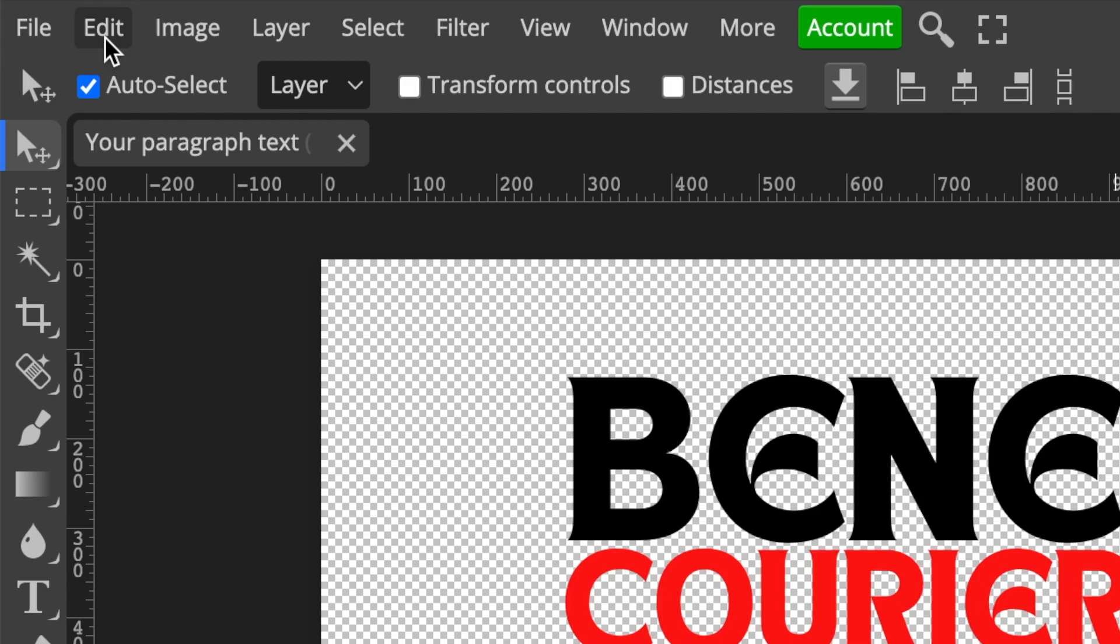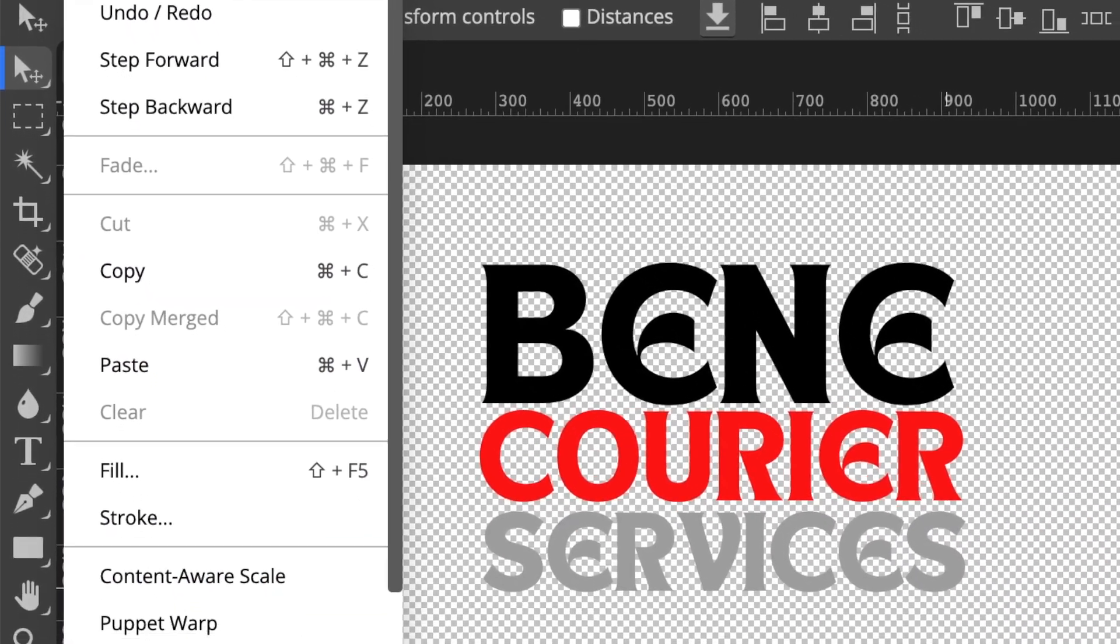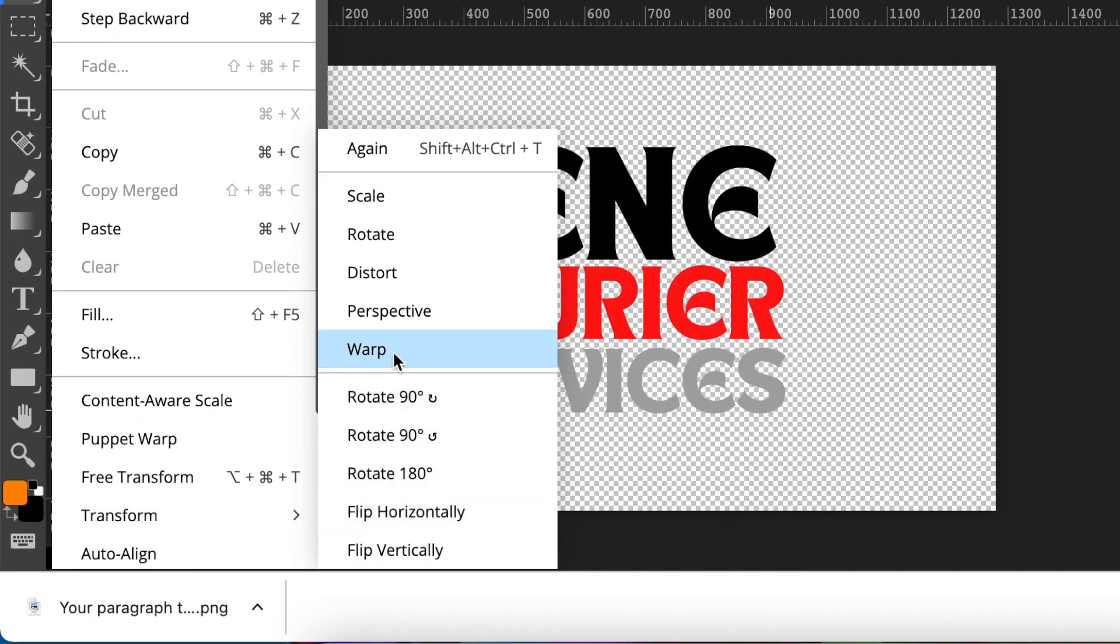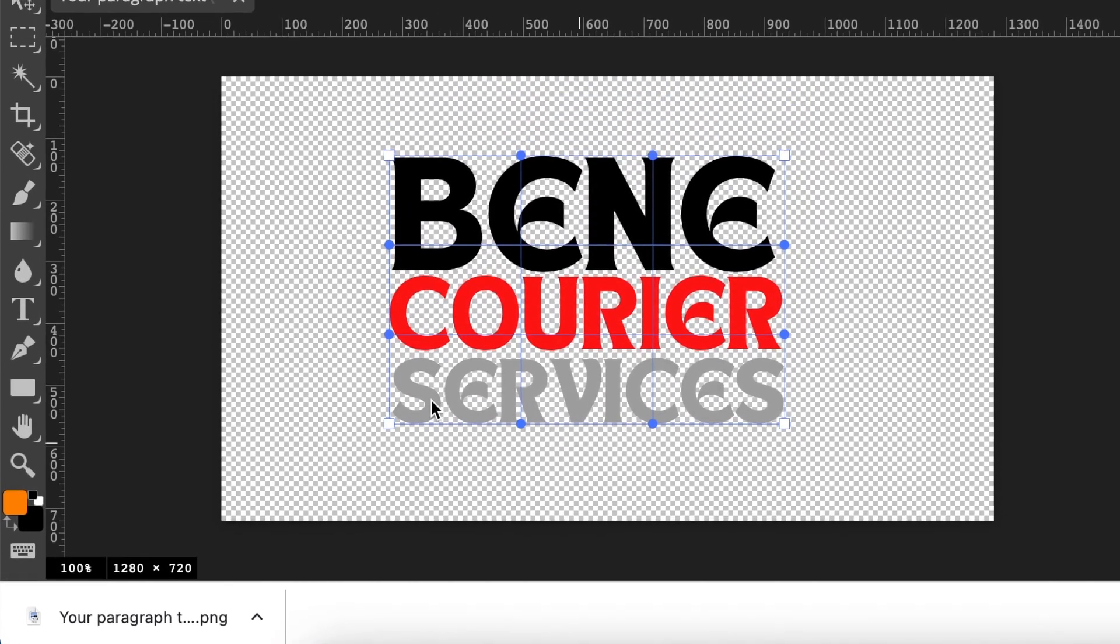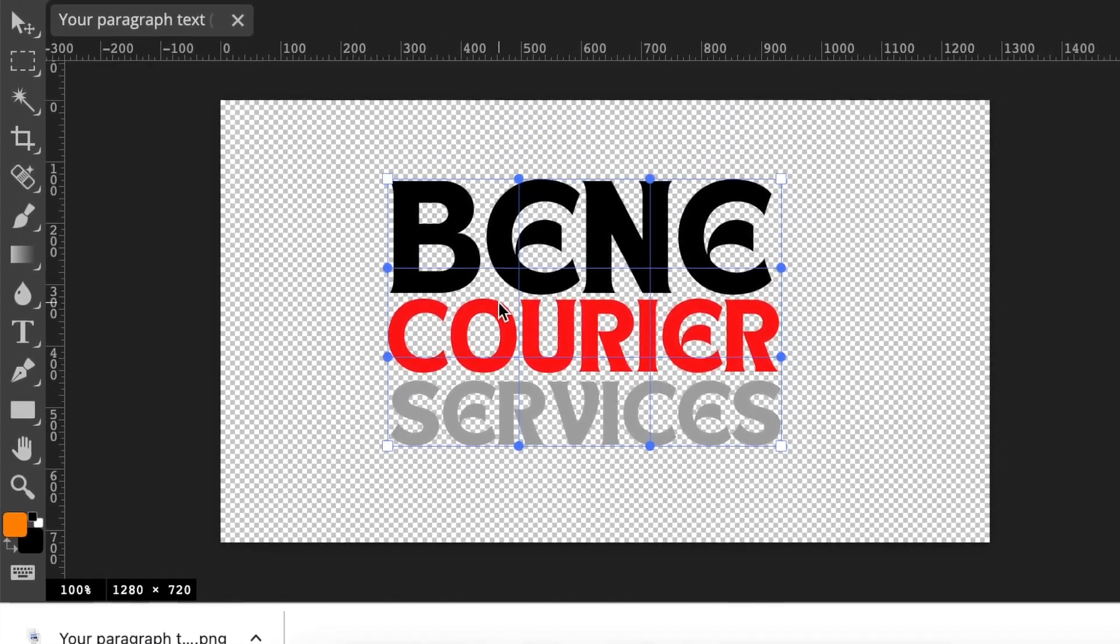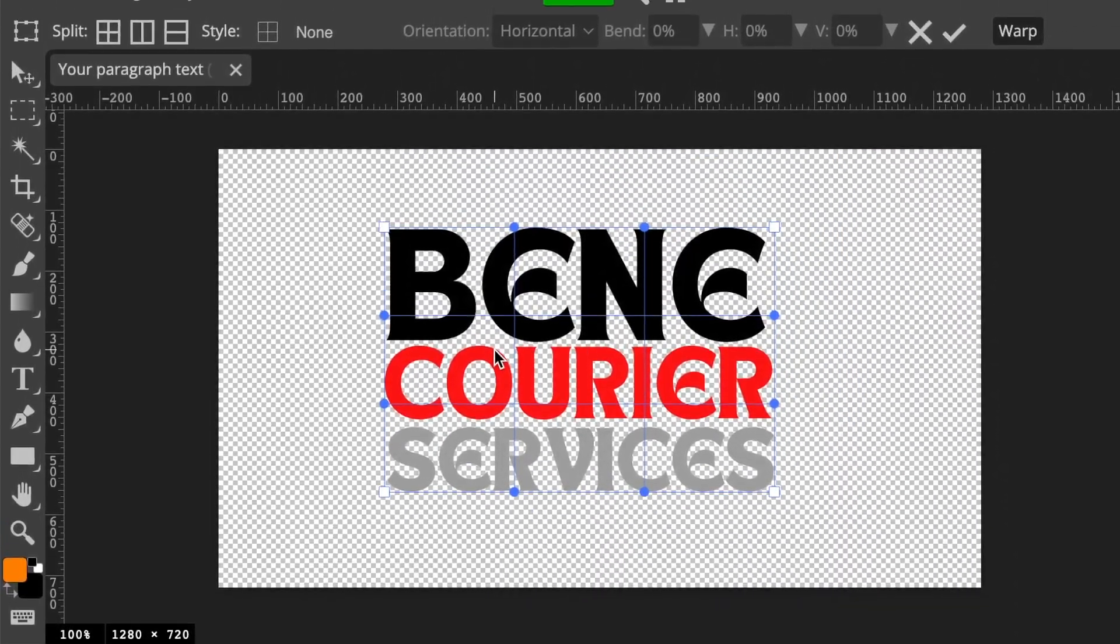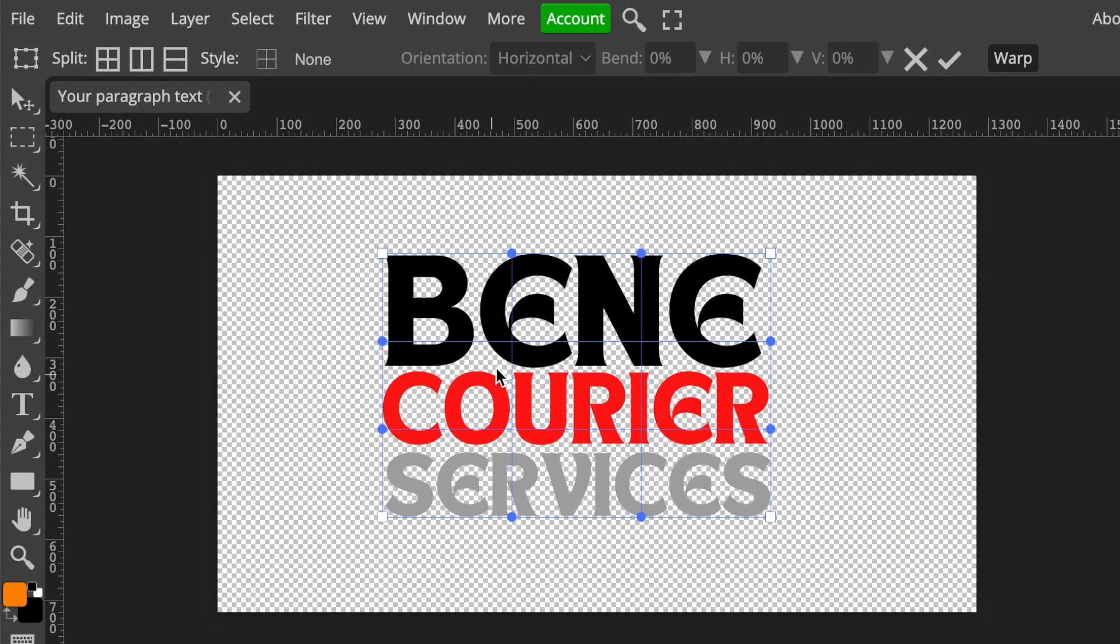The next thing you're going to select is Edit, then go to Transform, and we want the warp design. You're going to select warp and you see the editor will add lines on the design to allow you to start putting the warp and distortion and making the design fun the way that you want.